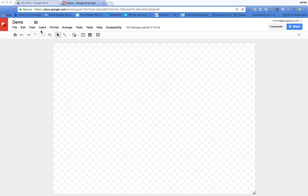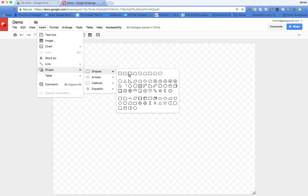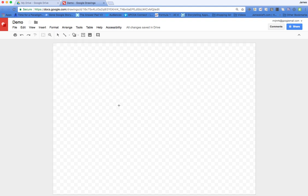First, I'm going to start with the Insert menu, come down to Shape, and we've got a number of different types. I'm going to go with this rounded rectangle.